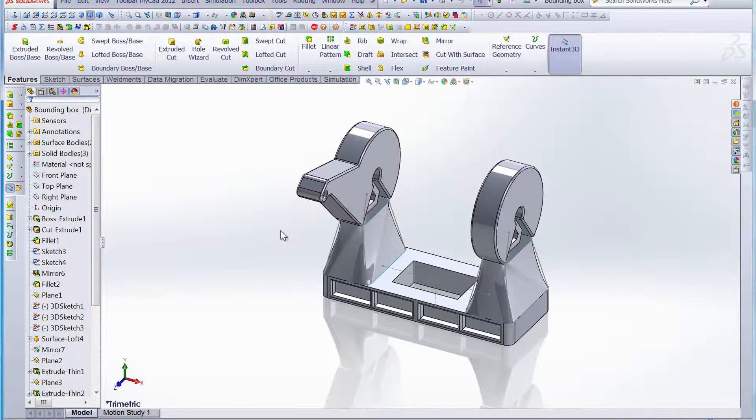Hello and welcome to this week's Productivity Enhancer. Today we're going to take a look at a brand new feature in SOLIDWORKS 2013 and that's the bounding box.